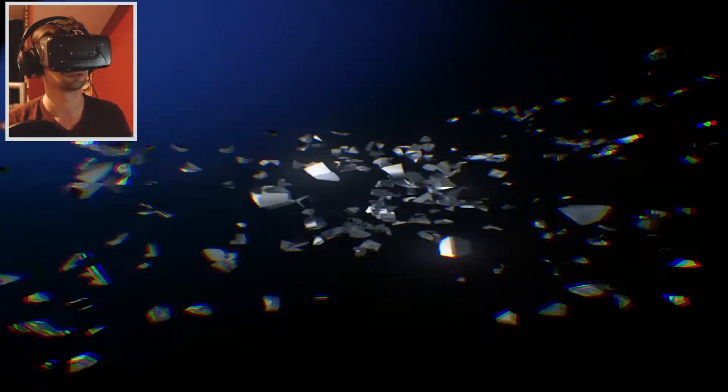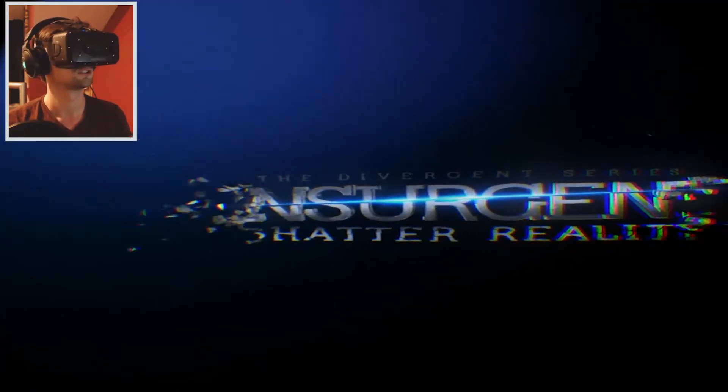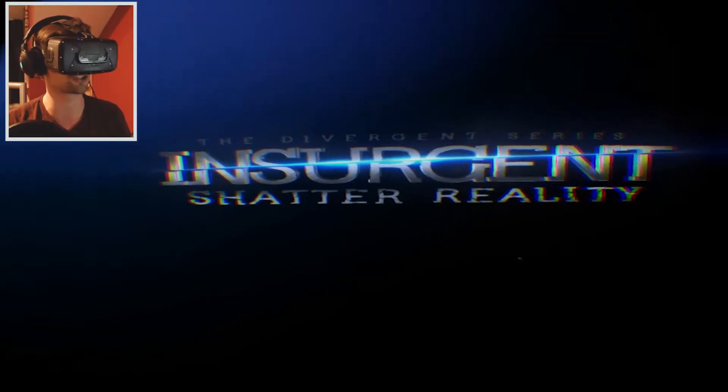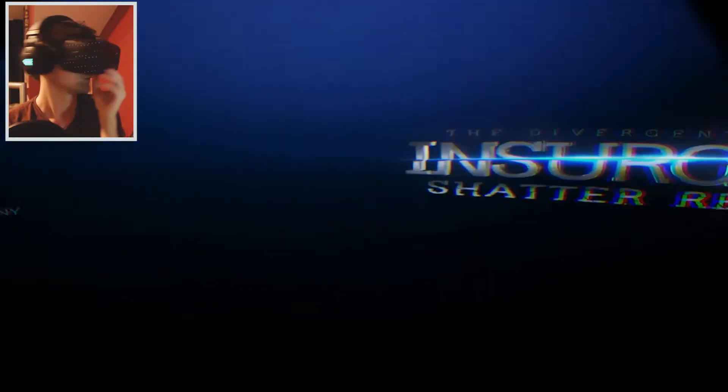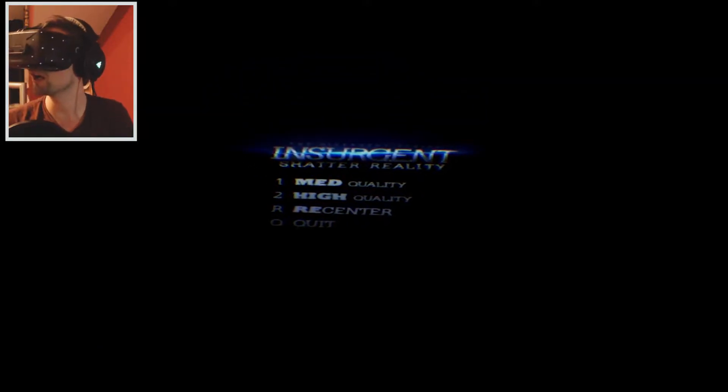Wow! The Divergent Series Insurgent! Shatter Reality! Wow! That was really, really awesome! I don't know how visually impressive it was for you guys! Probably not visually impressive at all! But man! That looks so awesome!